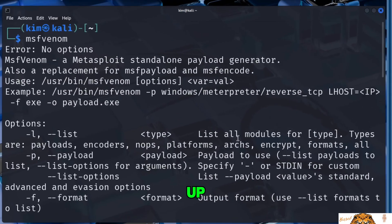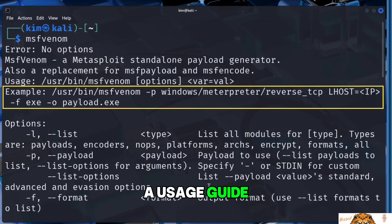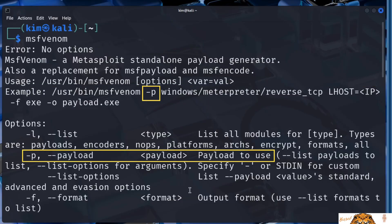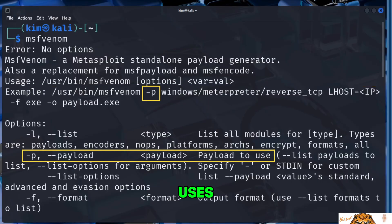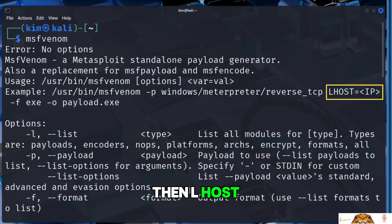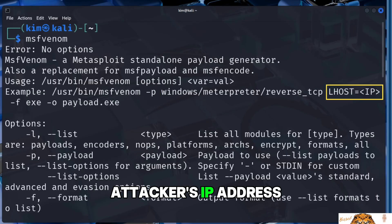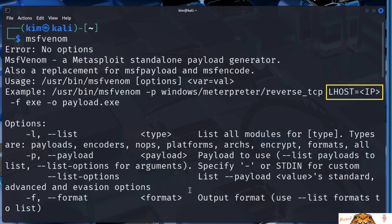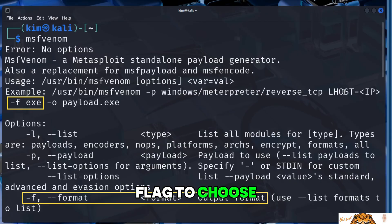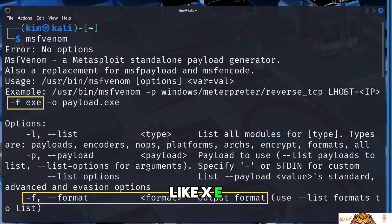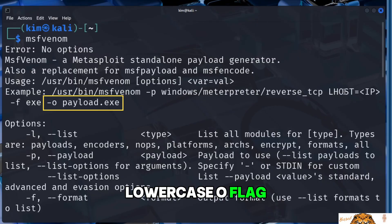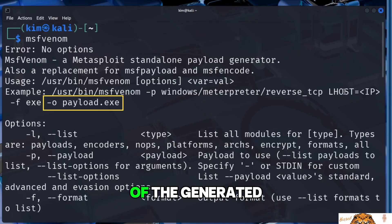If we scroll up, we can see a usage guide with an example. Let's take a quick look. We can see that MSF Venom uses the lowercase p flag to specify the payload, then lhost to set the attacker's IP address, the lowercase f flag to choose the output format, like exe for a Windows program, and finally, the lowercase o flag if you want to set the name and location of the generated file.